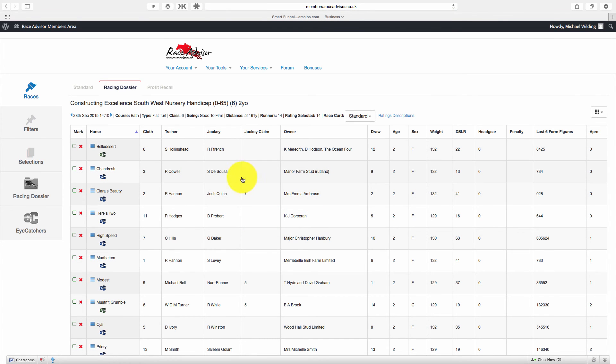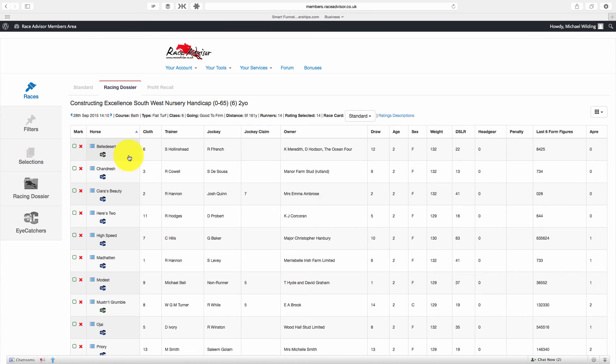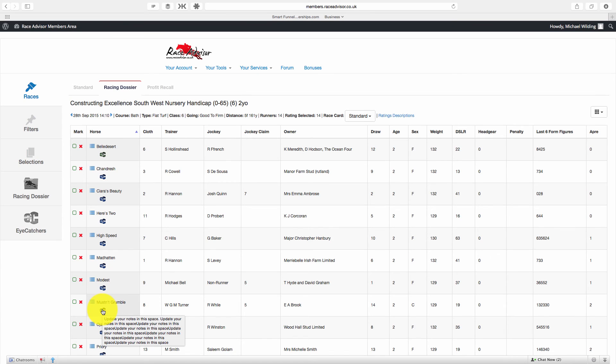Now what you'll also notice is that if you hover over an iC logo, we haven't made any notes on Bell Desert so nothing pops up. If we hover over mustn't grumble, we've made notes on mustn't grumble and so your notes pop up so you can see the information that you've put in and decide whether this is a horse you want to bet in today's race or not.